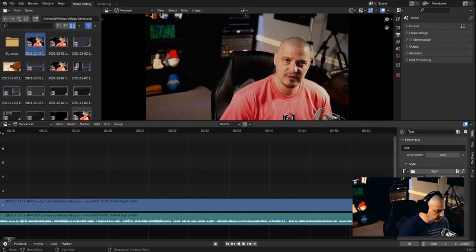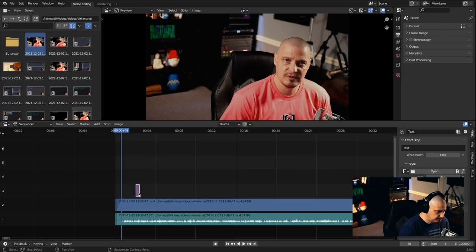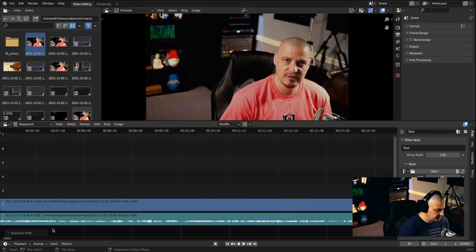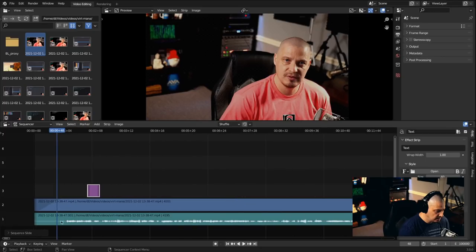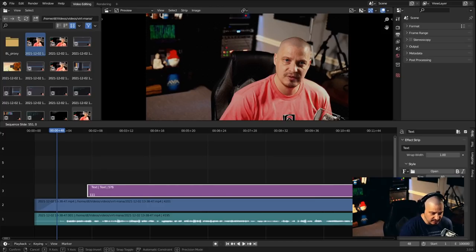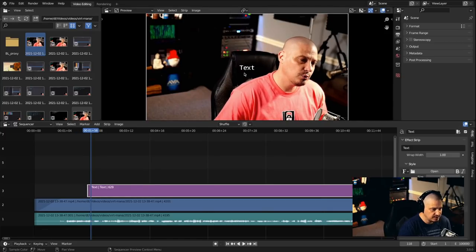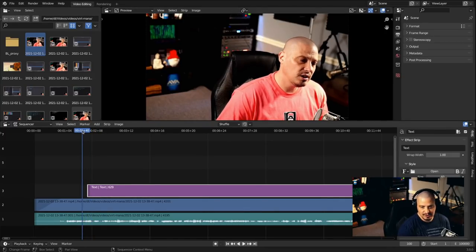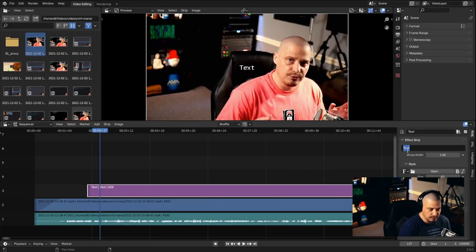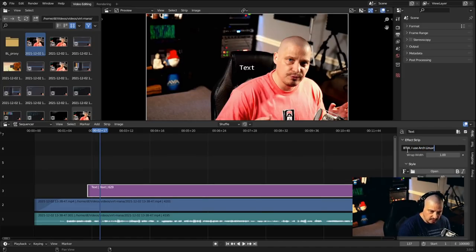I need to zoom way back out so I can actually work with this very tiny clip. The video sequencer inside Blender is a little clunky, but once I'm zoomed in enough to grab one of the borders I can stretch this to at least a few seconds. By default, scrolling through, you can see text in the center of the screen — centered horizontally and vertically. I want something different. I'll type 'By the way, I use Arch Linux!' and you can see it changes in the preview in real time.